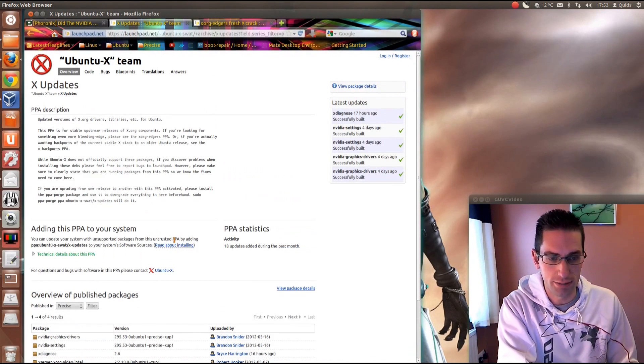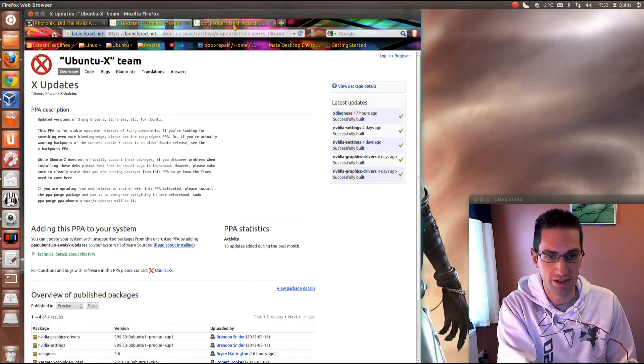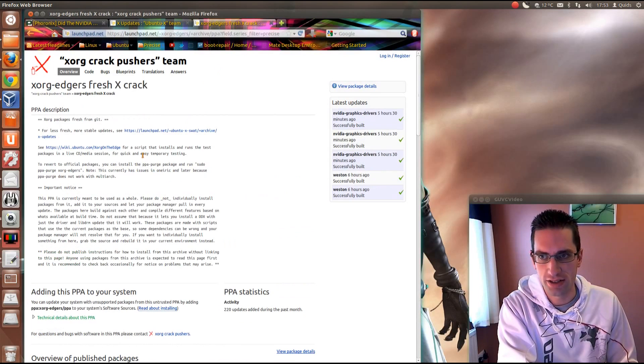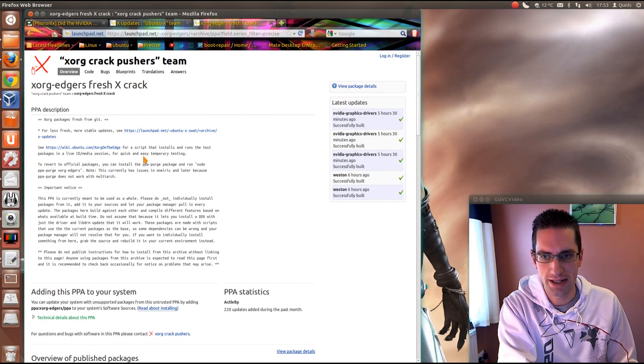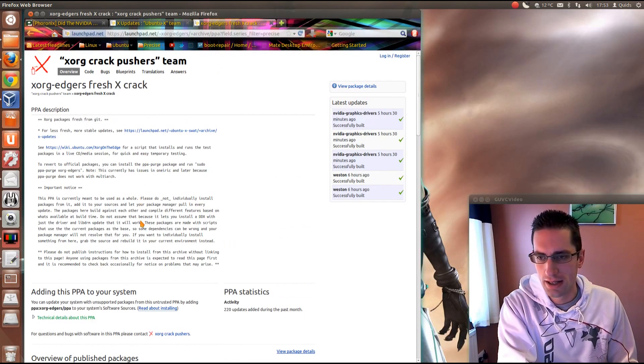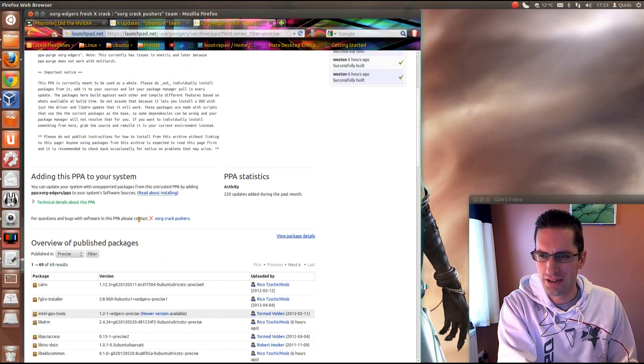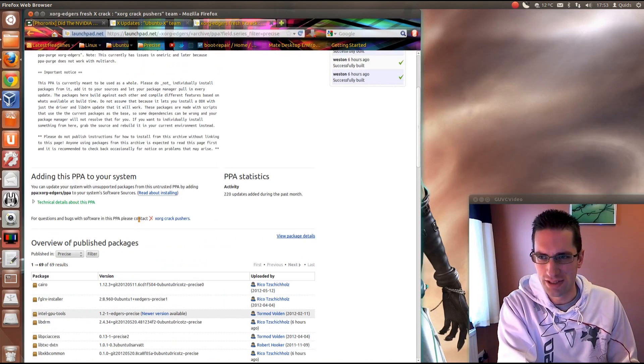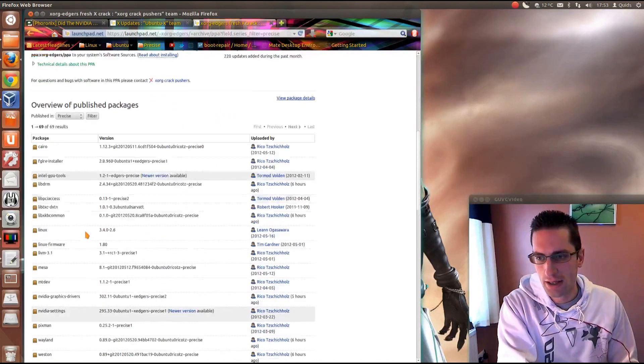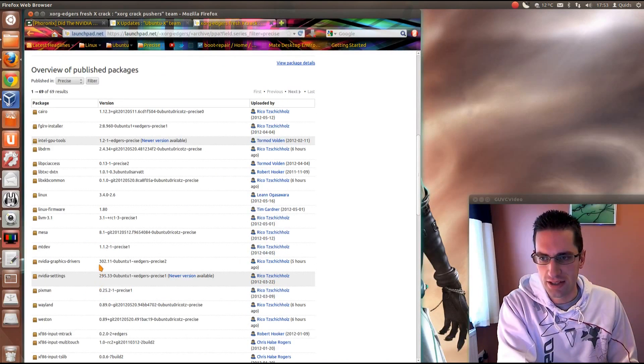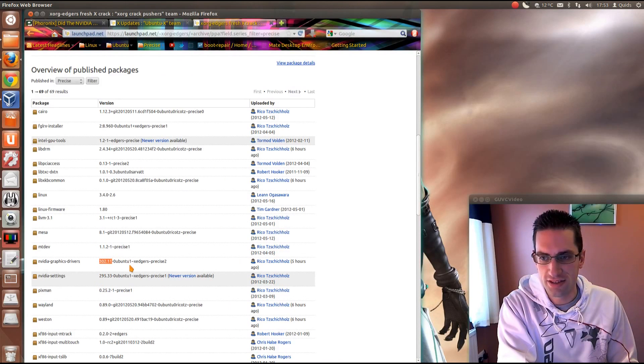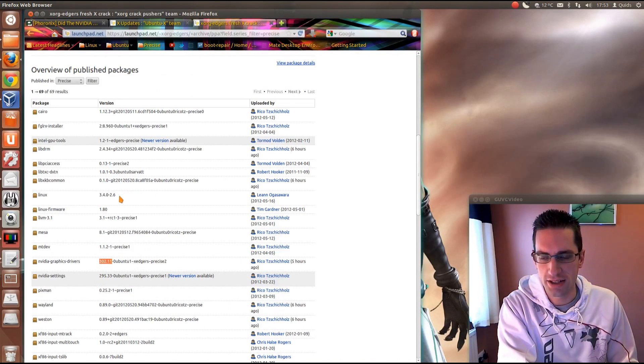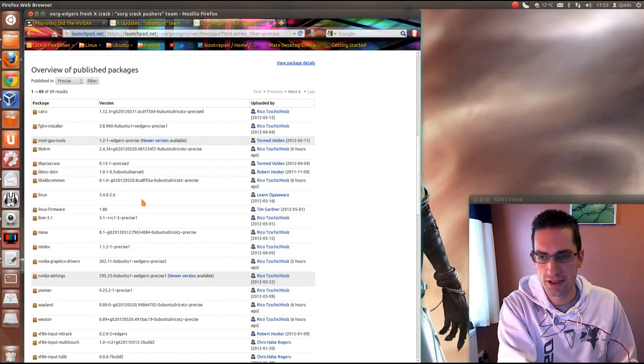Or if you're really brave you could use an even more updated driver, you can use the XORG Edgers PPA. Although this is unstable, probably not recommended, but if you did want to use it then you can have driver 302.11 and you get a new Linux kernel, kernel 3.4.